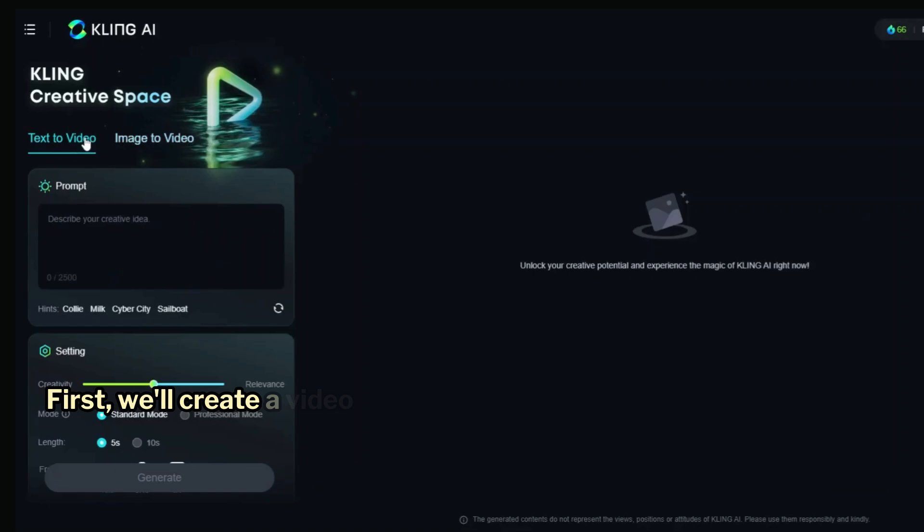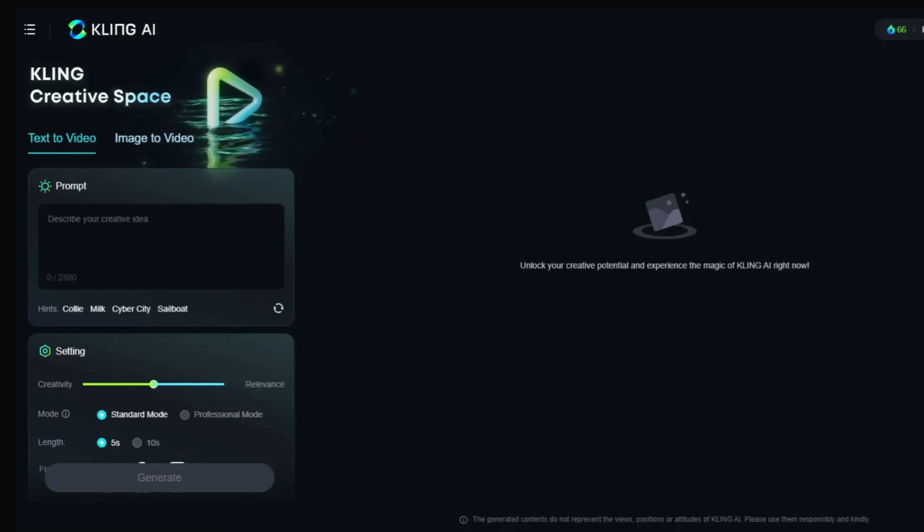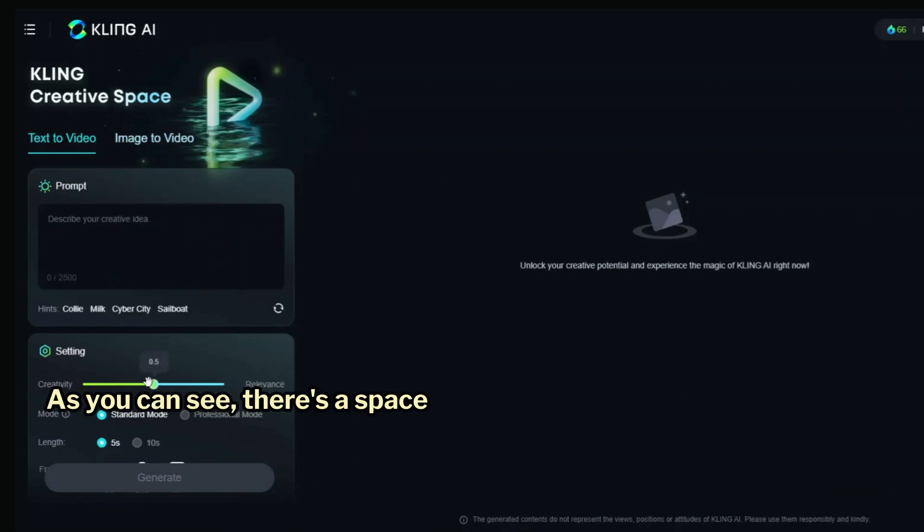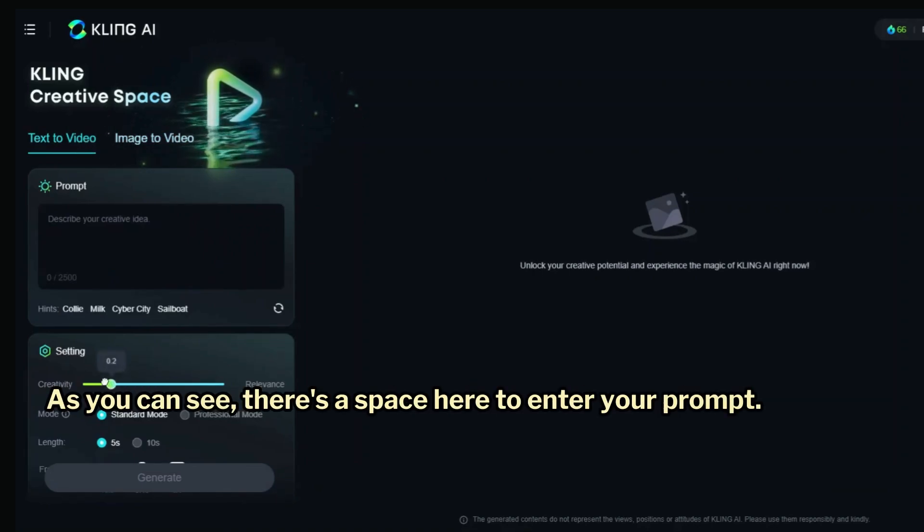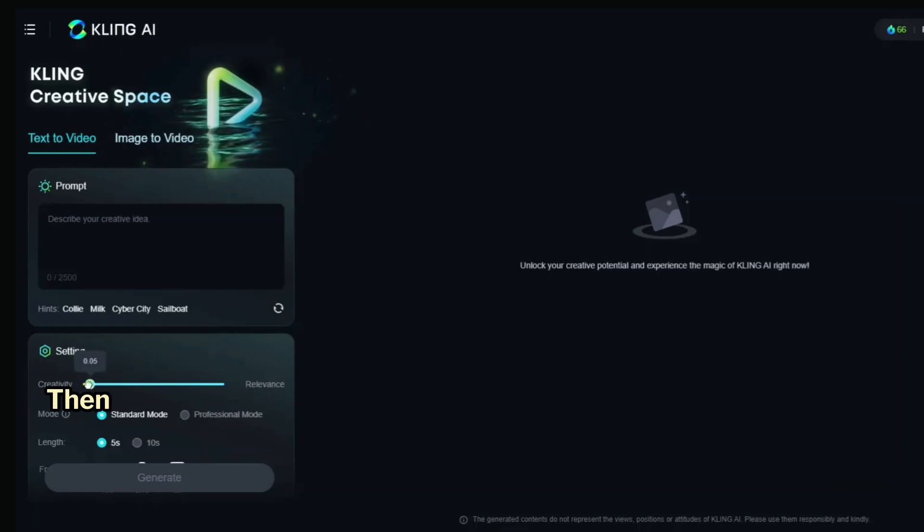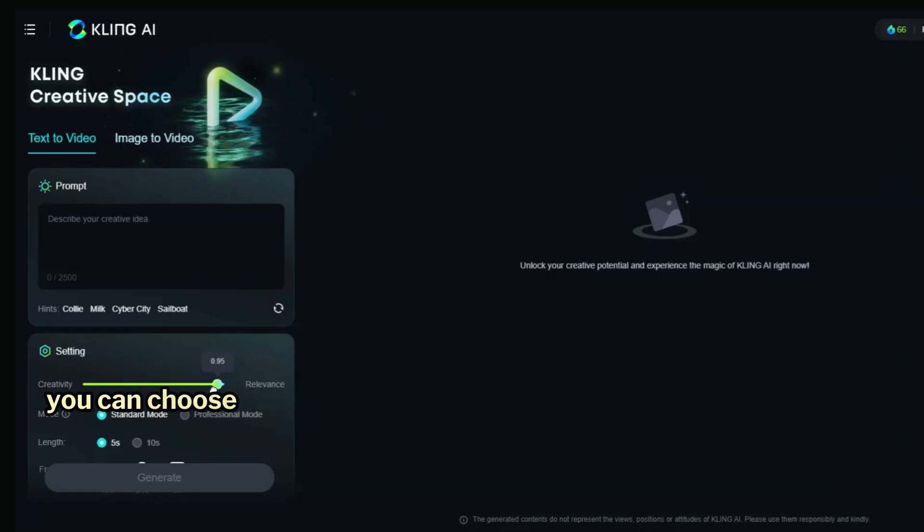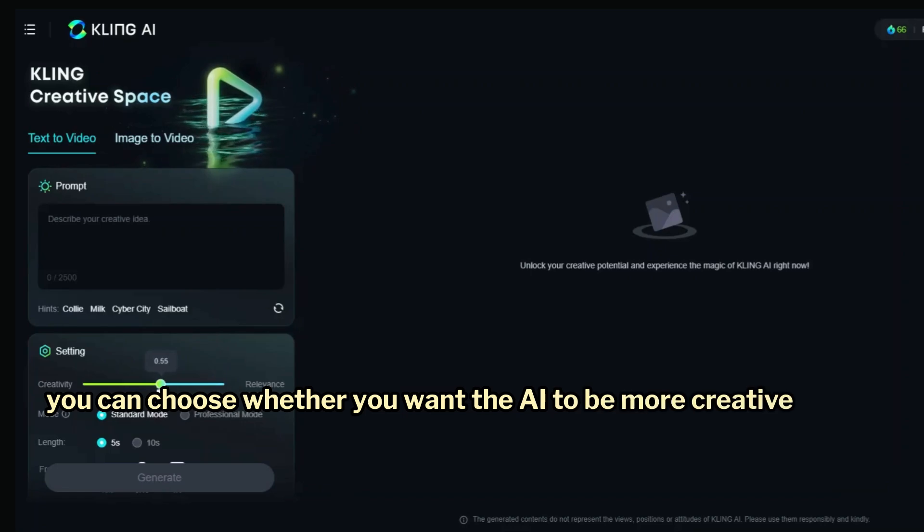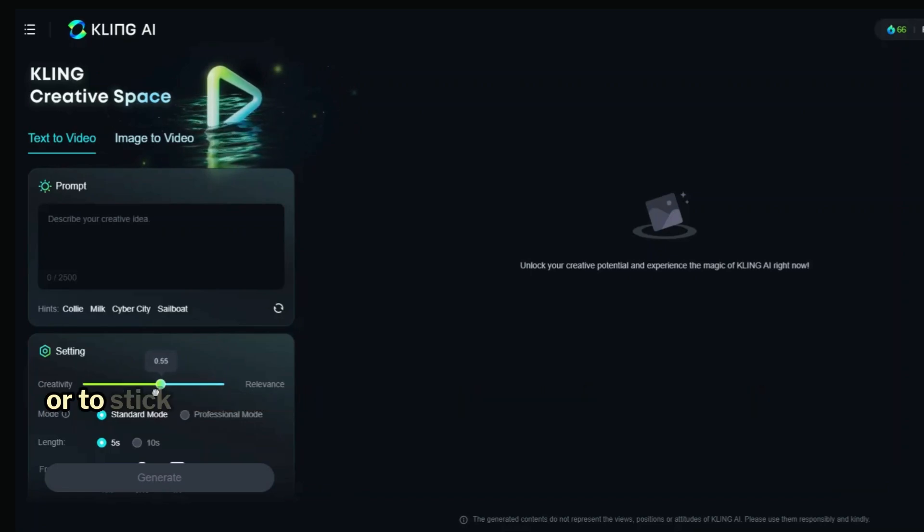First, we'll create a video using a simple text prompt. As you can see, there's a space here to enter your prompt. Then, using this scale, you can choose whether you want the AI to be more creative or to stick closely to your prompt.